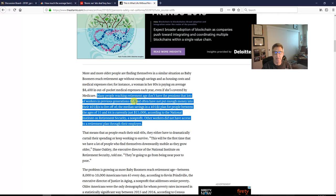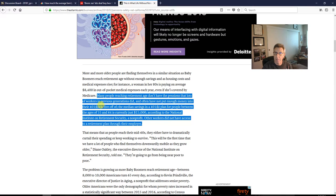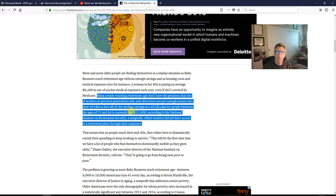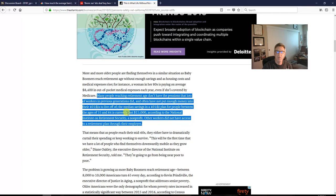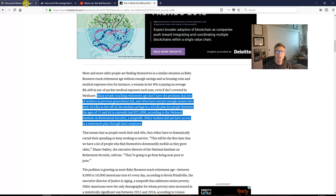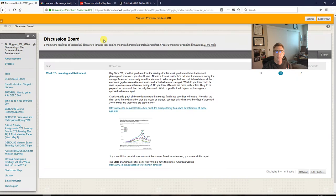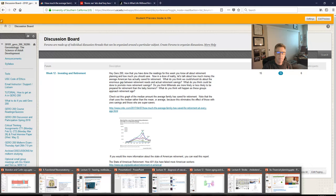Then it comes back down here and it says again, many people reaching retirement age don't have the pension that lots of workers in previous generations do. In fact, 98% of us don't have pensions, and often they have not planned. So they don't have a defined contribution, they don't have 401ks, they don't have individual retirement accounts that we were looking at earlier. If we look again here between ages 55 and 64, we see that the median is $15,000. That should blow your minds.